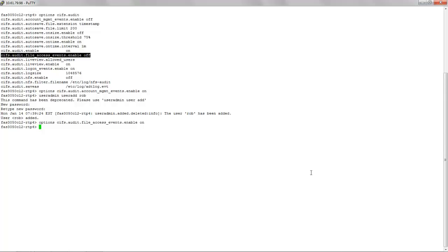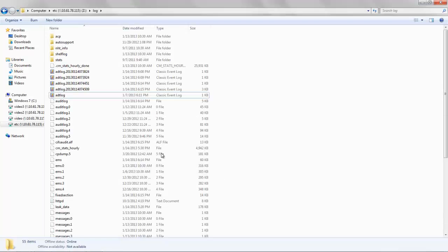The next event is the logon event option. It records events related to the logging in of CIFS shares, for example. The log-size option as I mentioned is the maximum size of the ALF file as seen here.